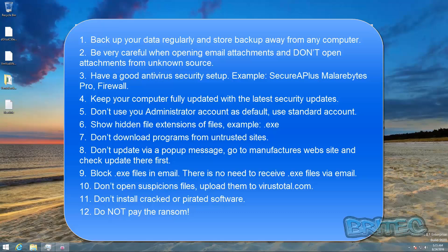Have a great antivirus security setup, example Secure-A-Plus, Malwarebytes Pro and a firewall. Keep your computer fully updated for all the latest security patches and Windows updates.